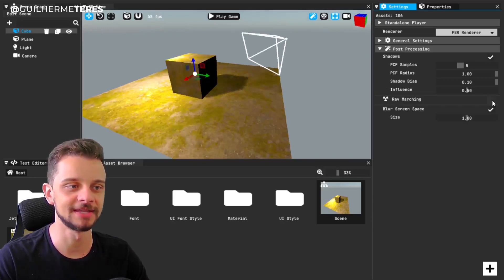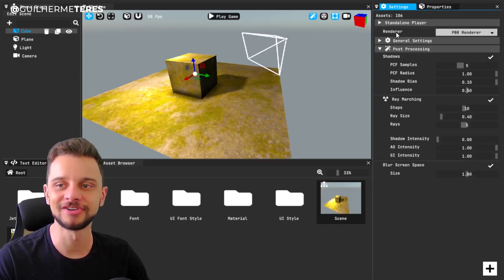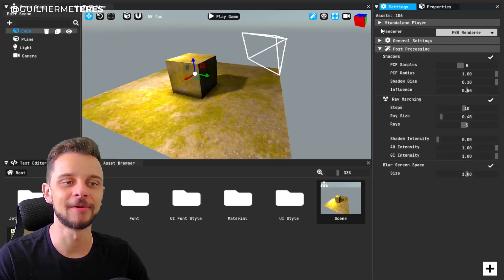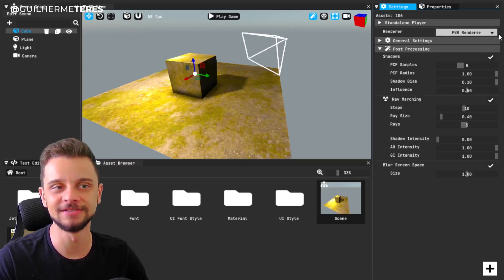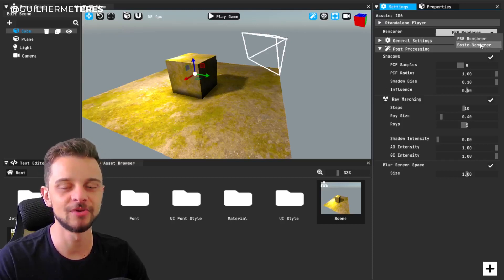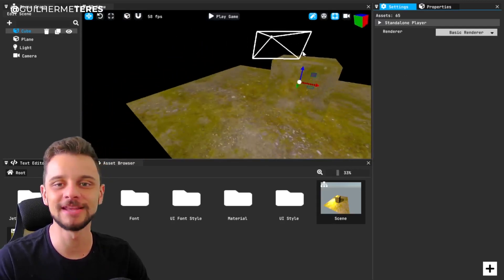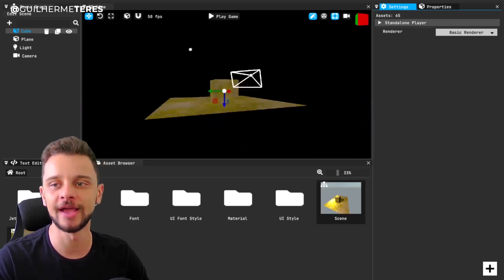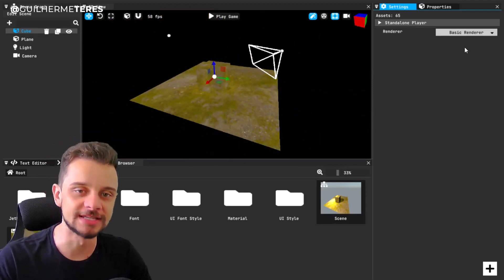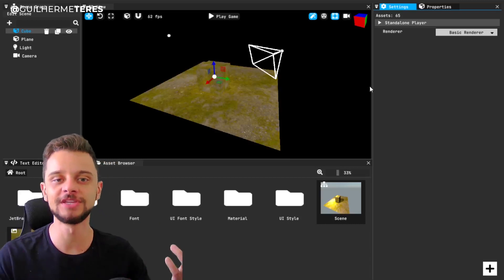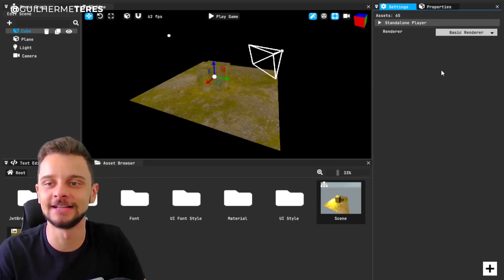I can disable ray marching, for example, to make it a little bit lightweight. But I can also now change the entire handler. Right now I'm using a PBR handler, which is the default handler of the game engine. But I can click here and change to a basic one. The basic handler just grabs the albedo texture and renders it — no shadows, nothing else. And if I save the project, close the engine, and open it again, it's going to load using this handler.